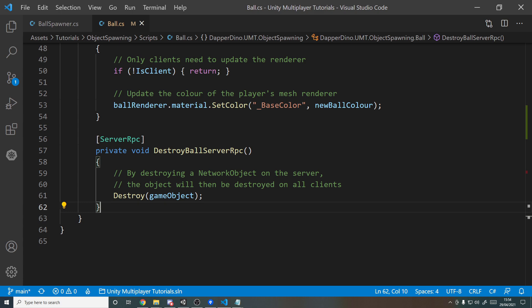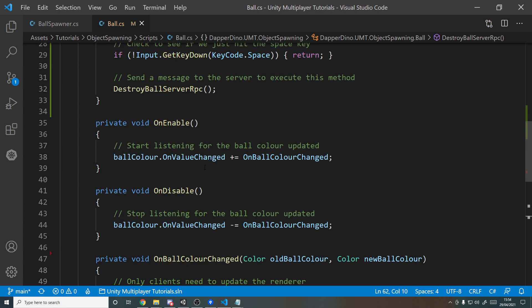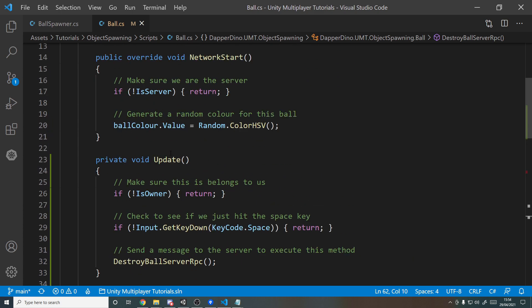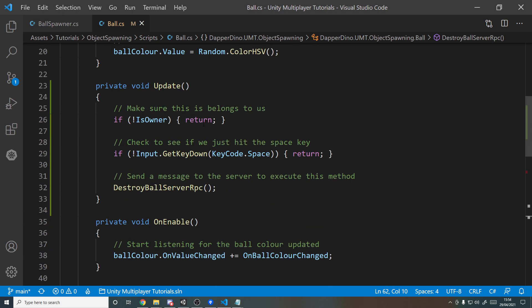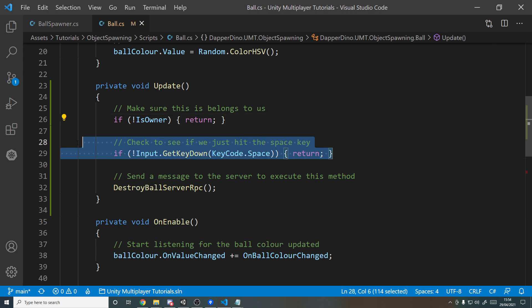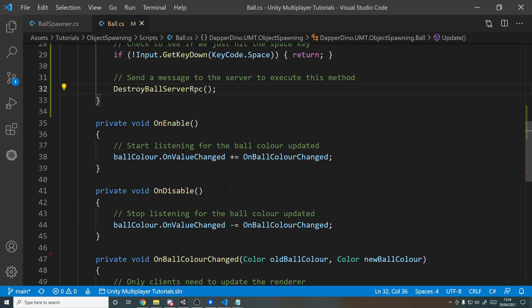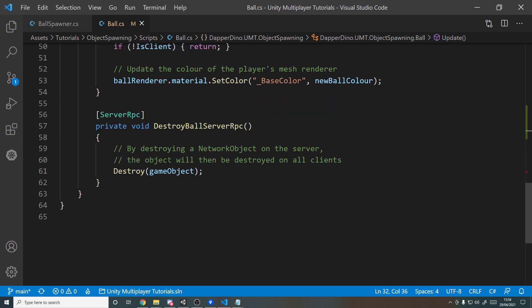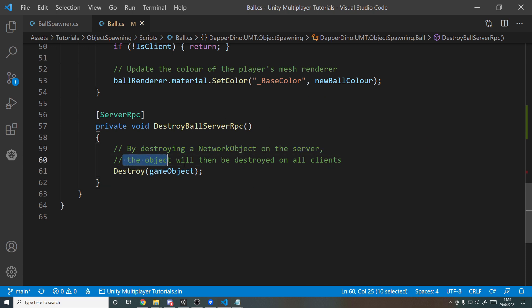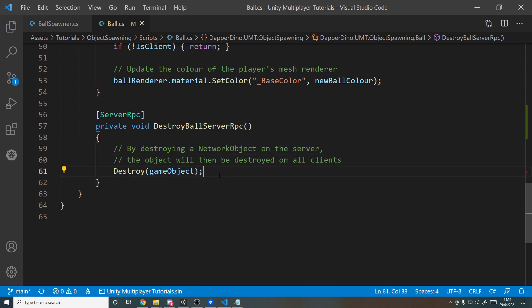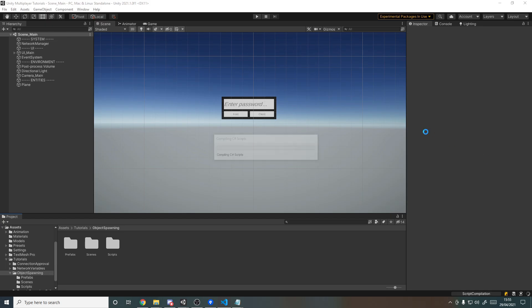So now we're done. Then we'll be able to do the final test in a second. Let's just have a look back over. So on the client side we say make sure it belongs to us. If the ball does belong to us and we hit the space key, then send a message to the server to destroy the ball. And then the server will destroy it, and then because the server is destroying it, all the other clients will then see it being destroyed. And this is how simple it is to do it. Let's head back into Unity, let it compile, and we'll do a final build and see it all working.